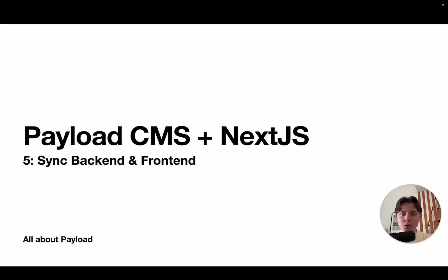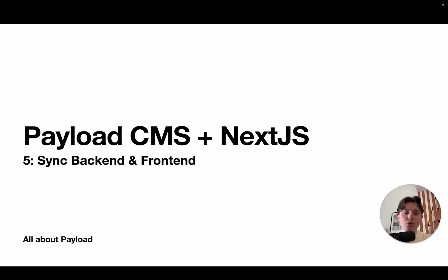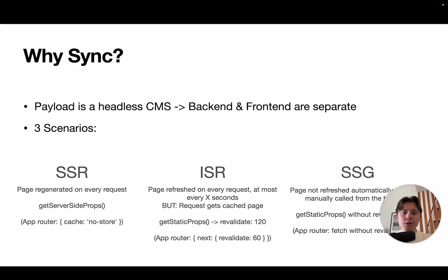Hey there and welcome back. Today we're going to talk about how you can sync your payload CMS backend to your Next.js website frontend. Now the question is, why do we even need to sync?